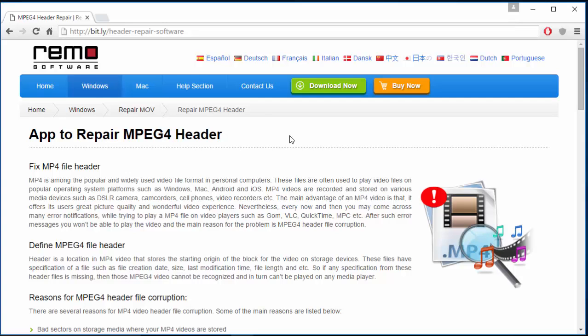Hey, what's up everyone. I made this video to show you how you can fix an MPEG4 file header on your computer by making use of repair software. I found this software on the internet and it could fix the MPEG4 header on my MPEG4 file in just a matter of 4 mouse clicks.